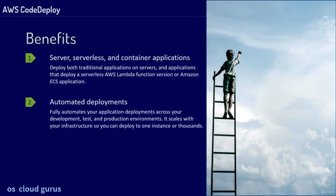Automated deployments fully automates your application deployments across your development, test and production environments. It scales with your infrastructure so you can deploy to one instance or thousands.